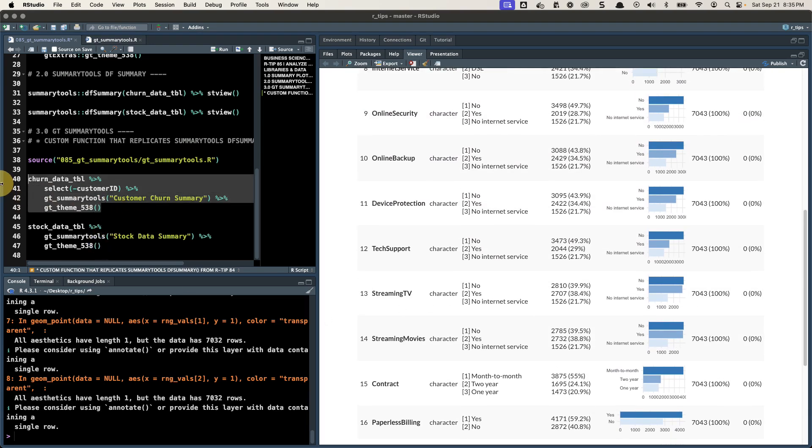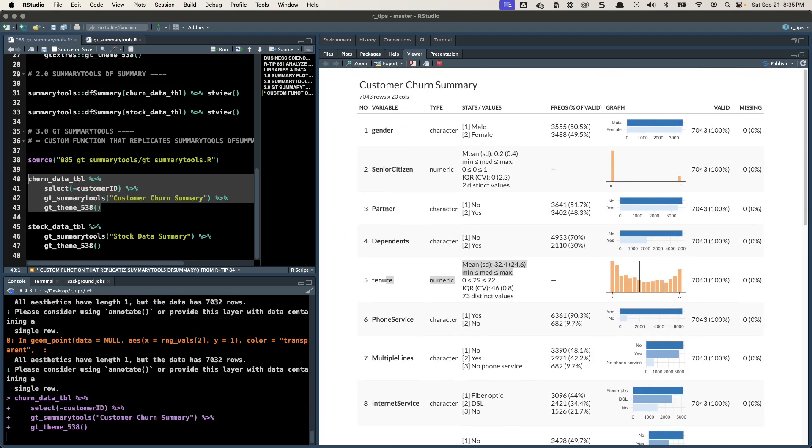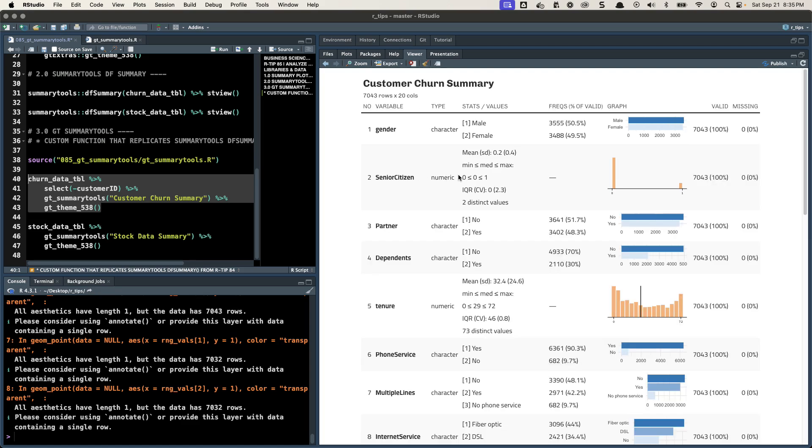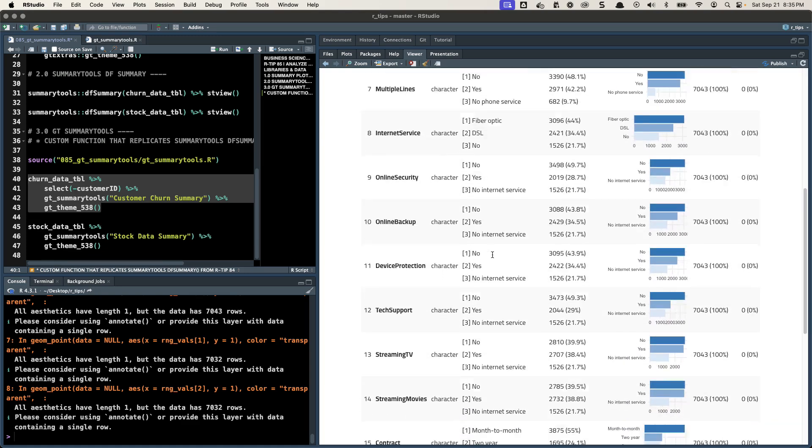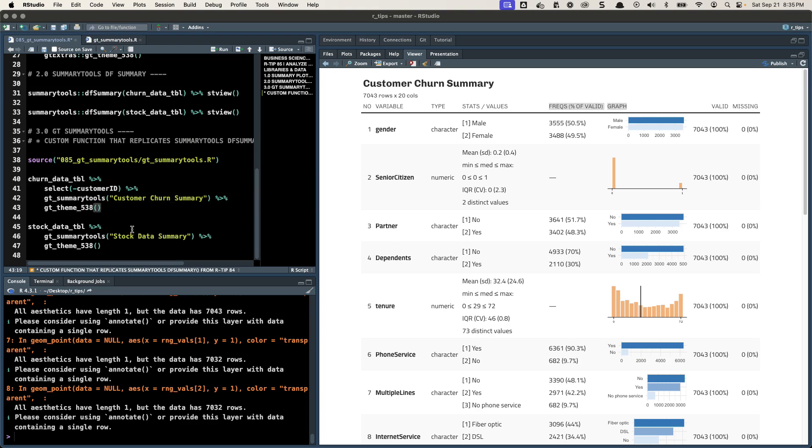So one of the things I love about GT tables, and this is really the power, is being able to apply themes, being able to customize these tables even much more. You can't do that with, so this is with the 538 theme. If any of you guys follow that, see how it's updated all the fonts and stuff. So pretty cool, just with one line of code. Very nice.